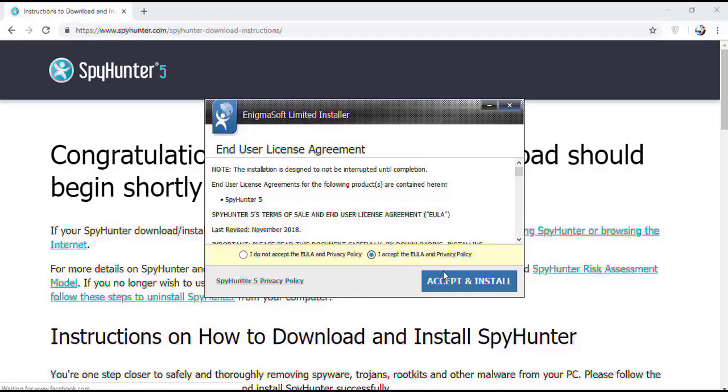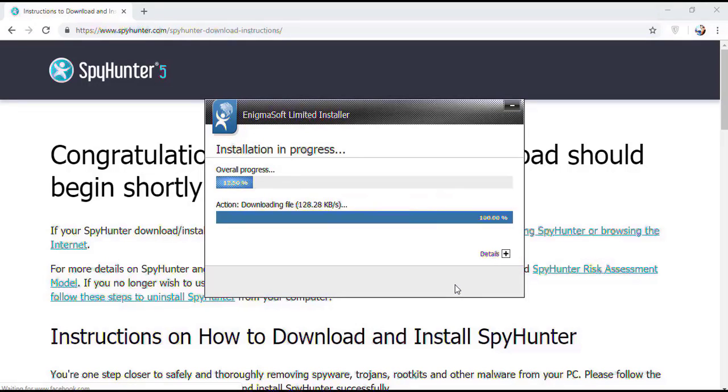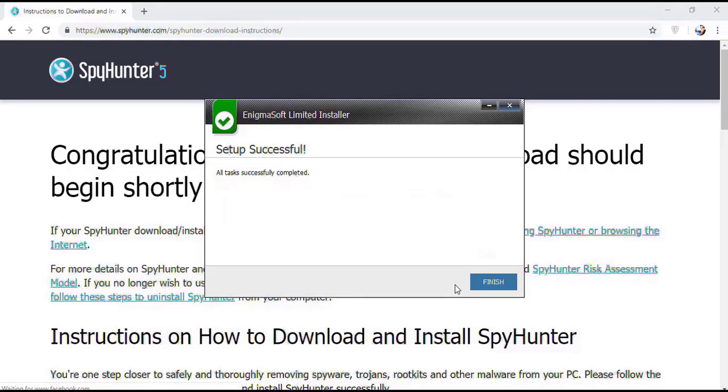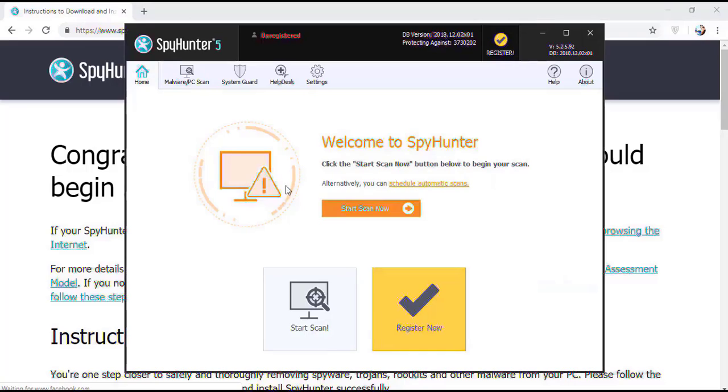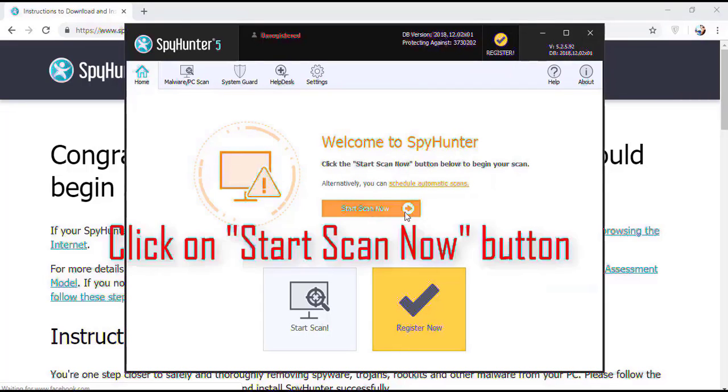Installation will be finished and program will restart. Now click on Start New Scan button.